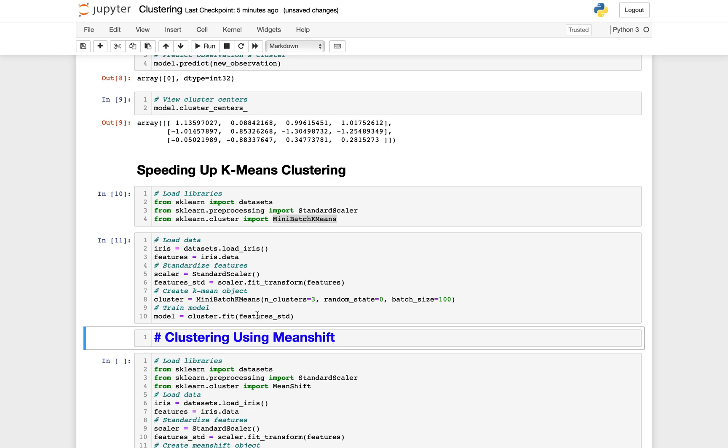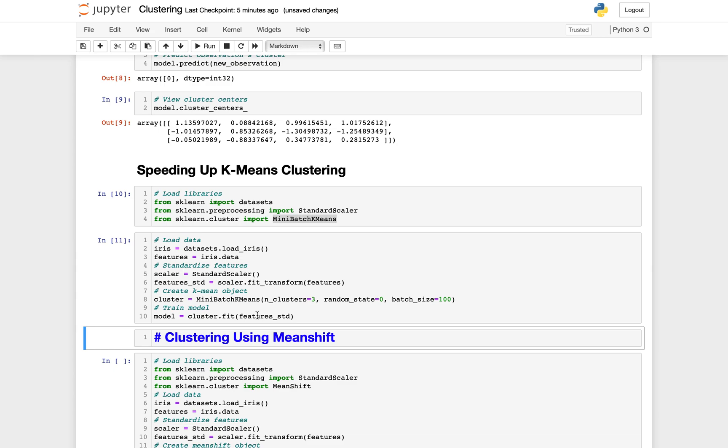Let's look at another clustering approach, and that is clustering using mean shift. Here we want to group the observations without assuming the number of clusters or their shapes. If you remember, one of the disadvantages of K-means clustering is that we need to set the number of clusters prior to training, and the method makes assumptions about the shape of the clusters.